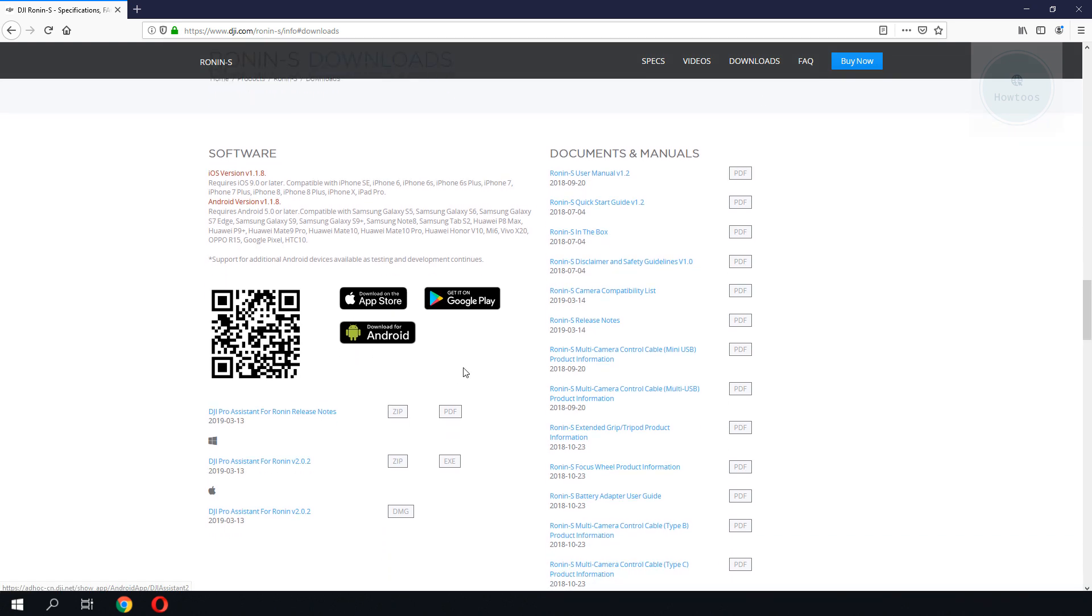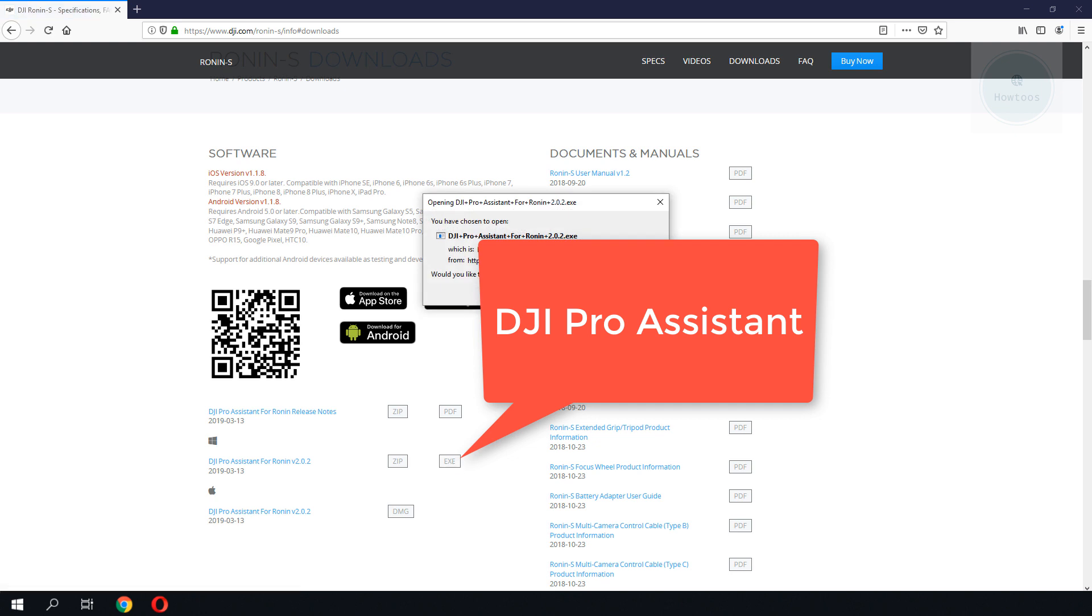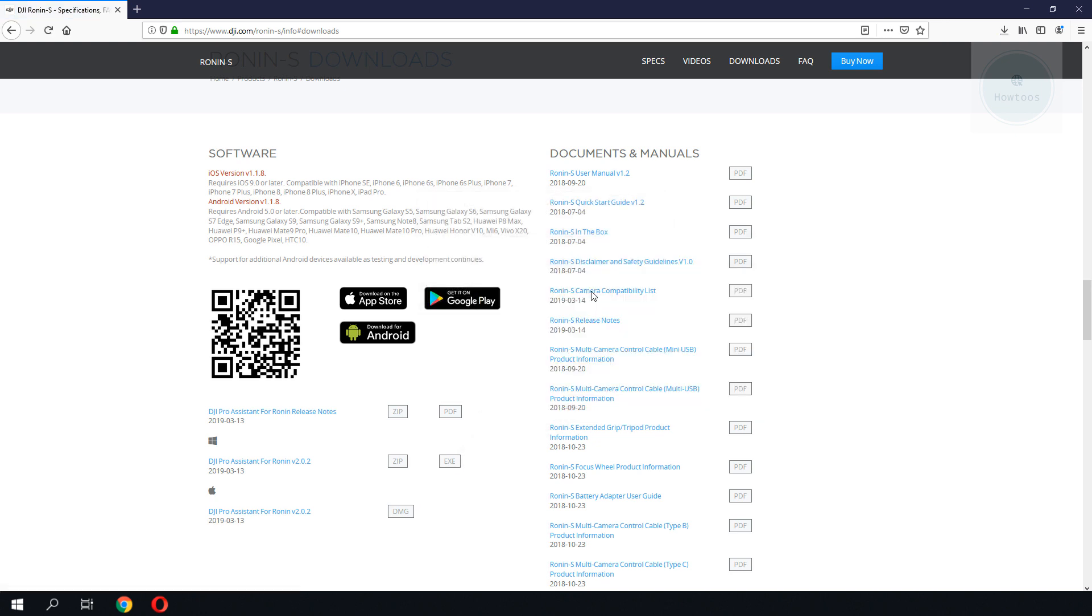Hello, today we will be updating the firmware for DJI Ronin S. If you want to upgrade the firmware, you need to go to the DJI Ronin website. The link for the website is listed in the description below.